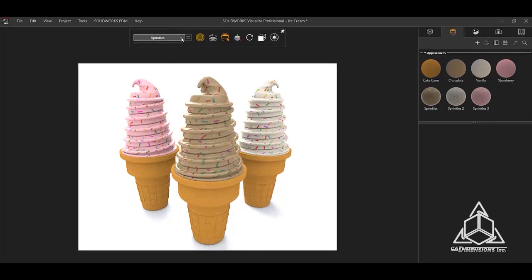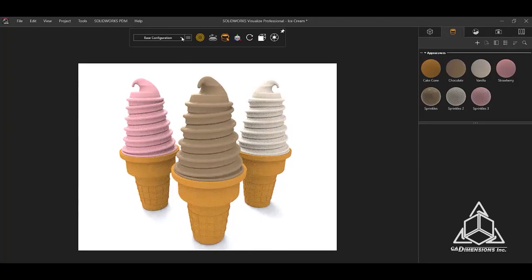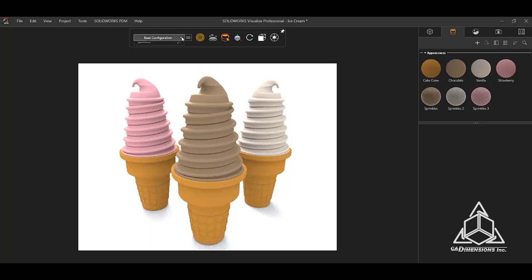Using the drop down menu, I can switch between the configurations. Notice the Base Configuration has the original appearance we started with.